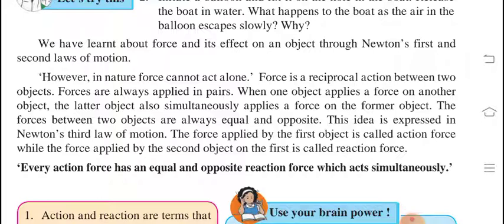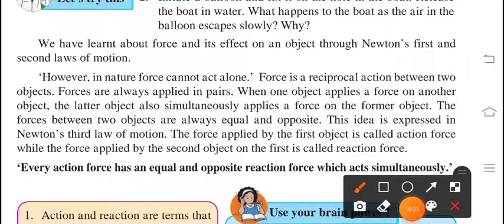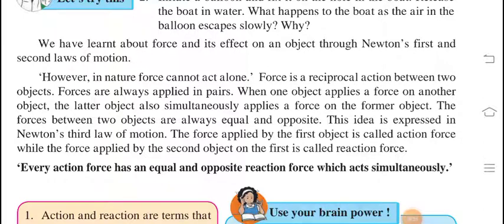The force applied by the first object is called the action force, while the force applied by the second object on the first is called the reaction force. The statement for Newton's third law of motion is: every action force has an equal and opposite reaction force which acts simultaneously. A basic example: hit your hand on a wall — whatever force you apply on the wall, that much force comes on your hand and you will get hurt.